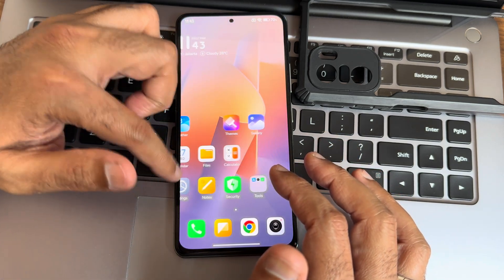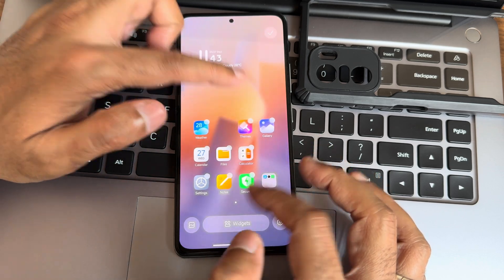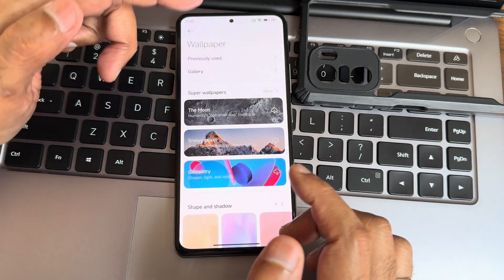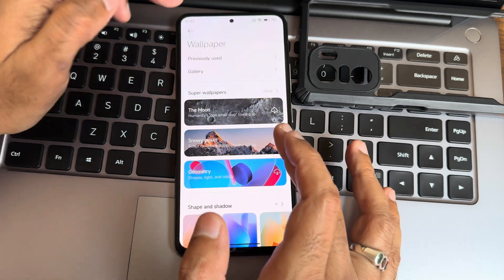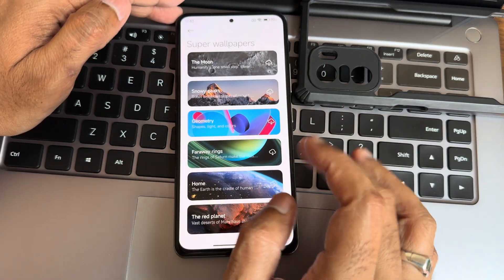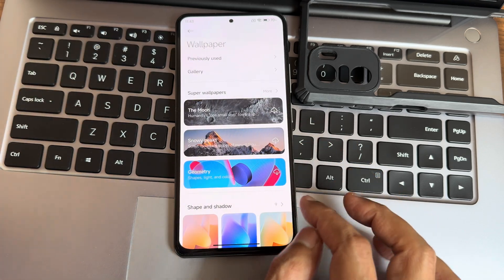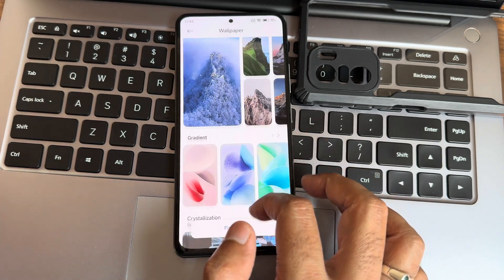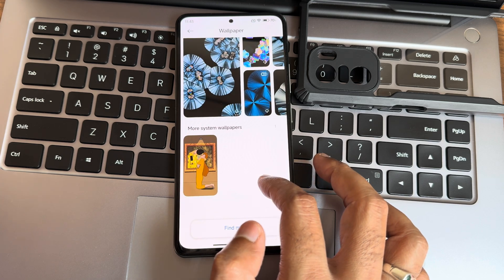Press and hold to get widgets and wallpapers. Some things won't download immediately for some reason, but eventually they do download. Special HyperOS wallpapers are still available here.